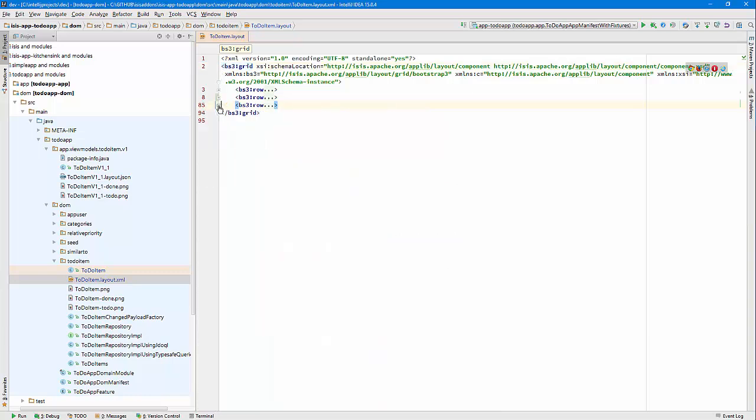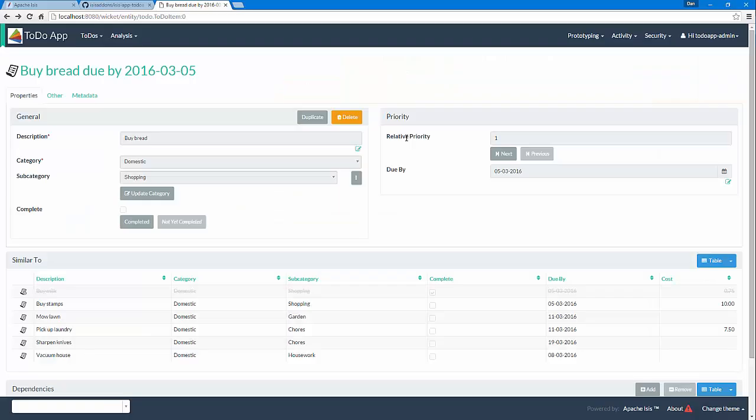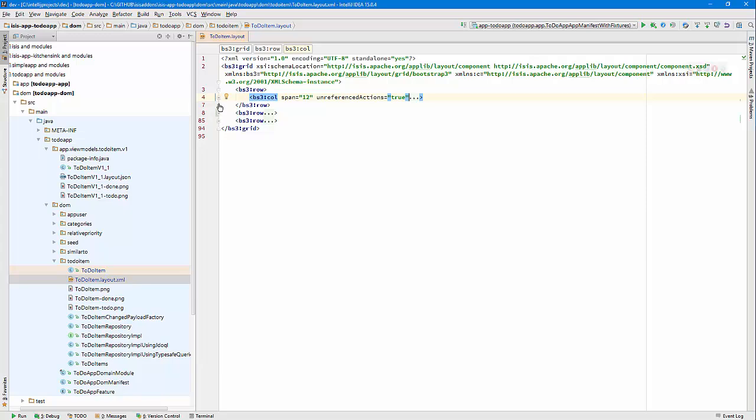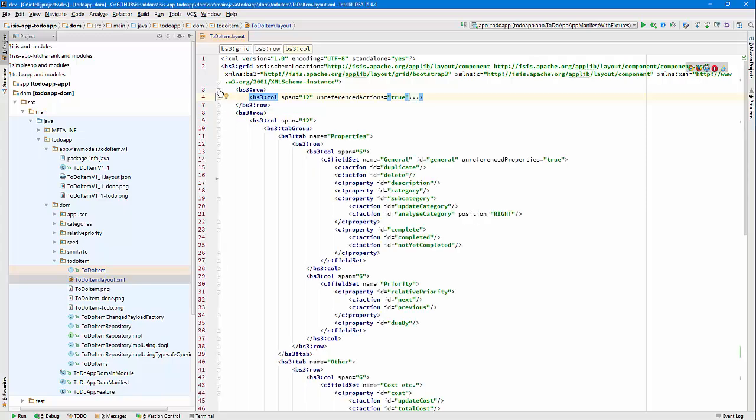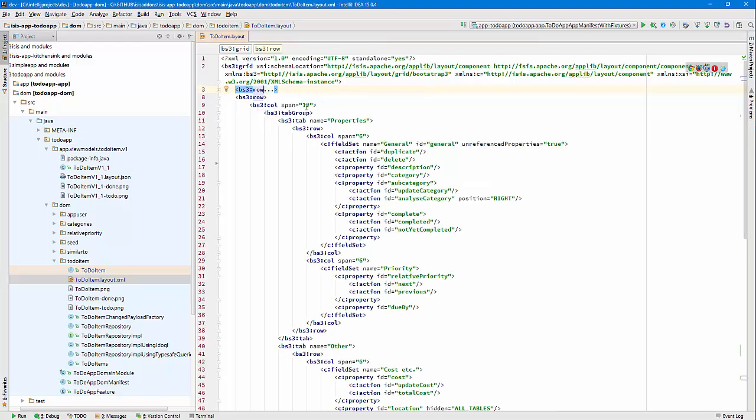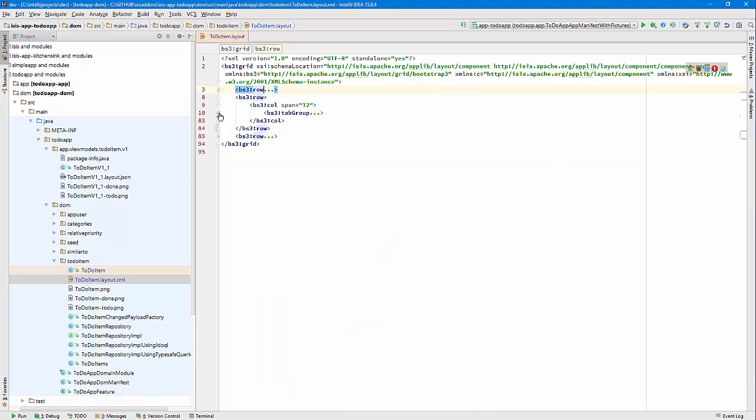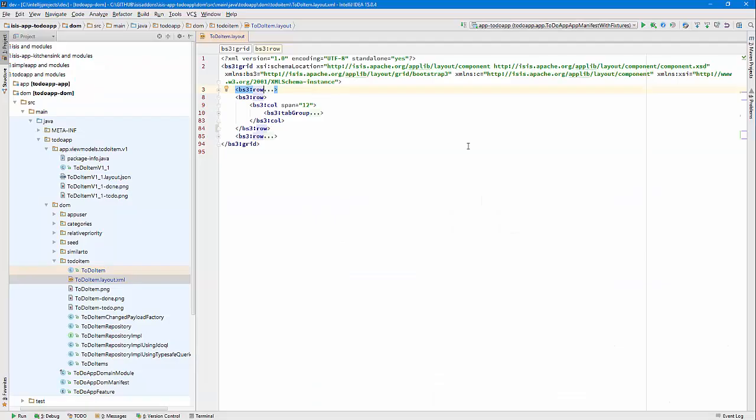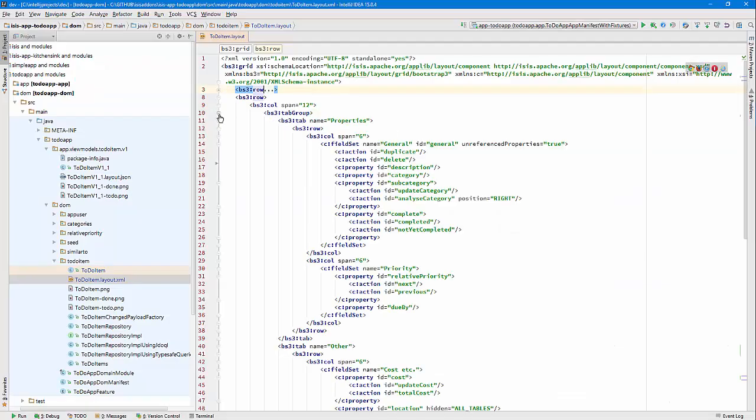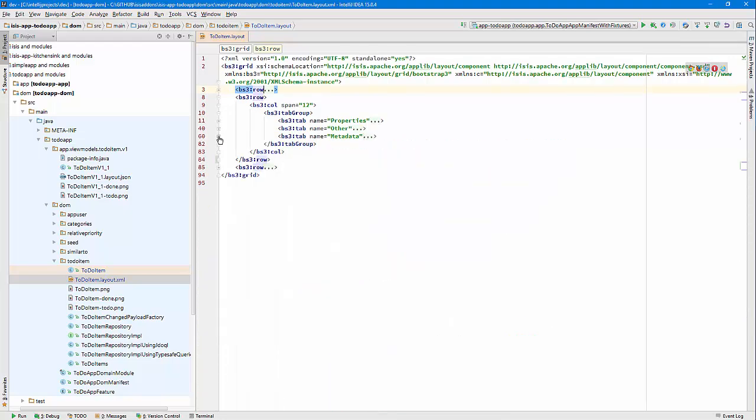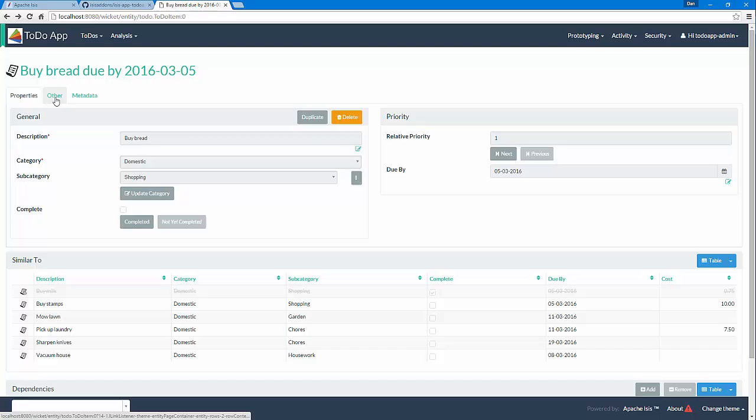We have three rows. The first row is where the icon and title is, and domain object basically means represent that. It would correspond to the domain object layout annotation if you're familiar with that. Then the next row is this guy, so it's basically a single column which is spanning the entire width. You'll notice bs3 - that's Bootstrap 3 - so we basically model the grid layout on Bootstrap 3. Within the single column that spans the entire width, we've got a tab group.